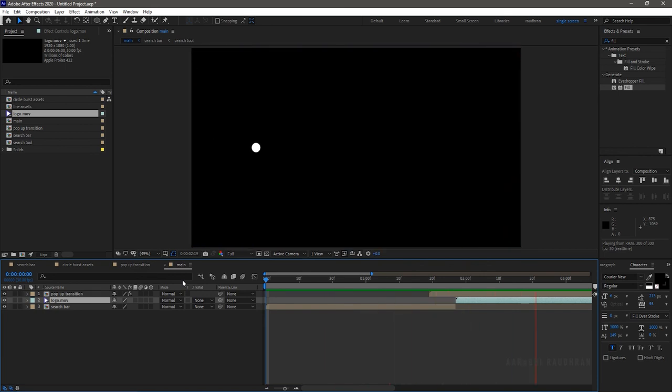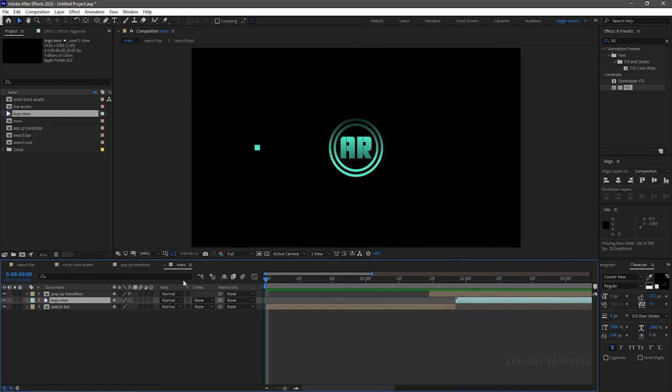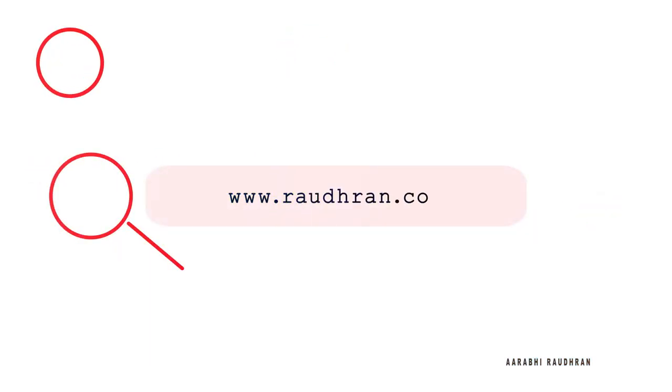That's it — we have created a search bar logo intro. Hope you enjoyed this video. Let's see the output once again.